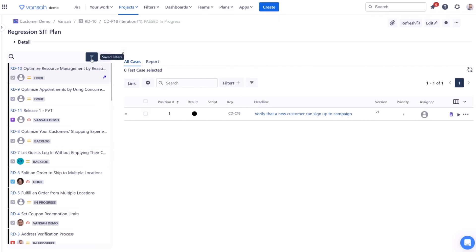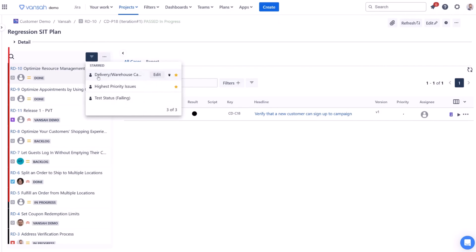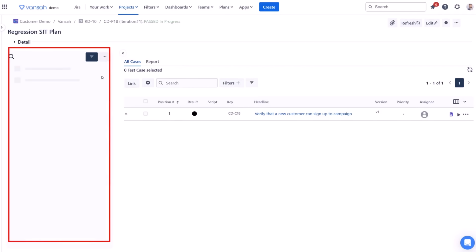When you select a filter, the requirements list in your advanced test plan updates automatically. It will display only the requirements that match both your test plan configuration and the selected filter criteria.